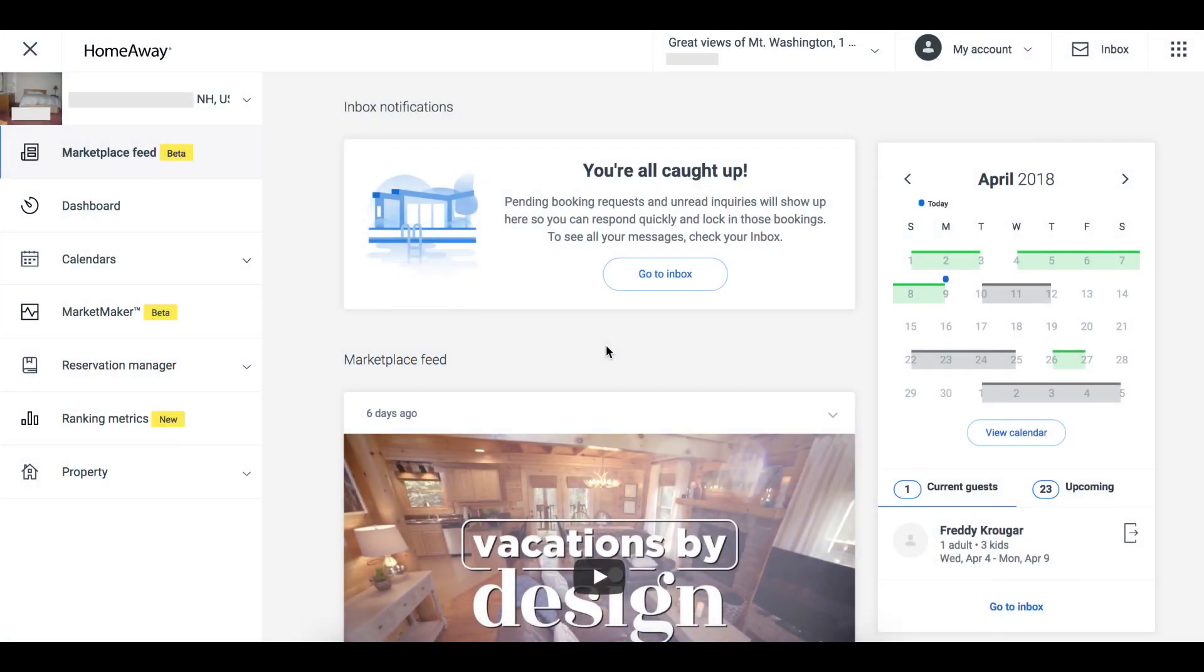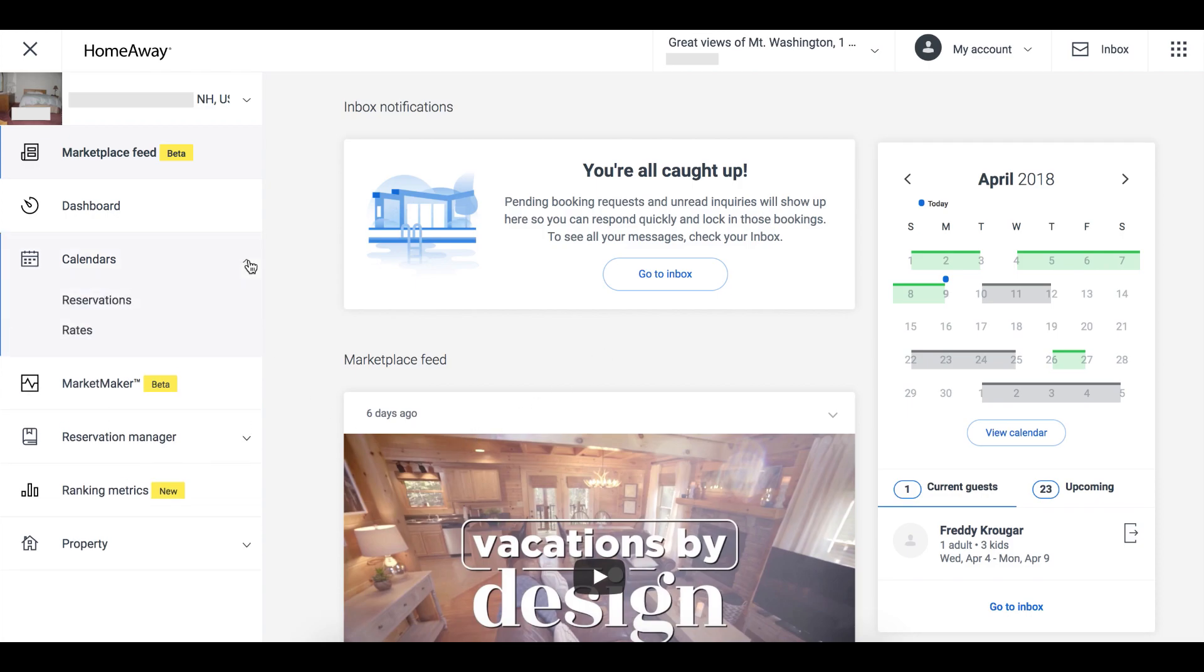To set your base rate, navigate to your dashboard. Click Calendars on the left to expand the drop-down, and then click Rates.